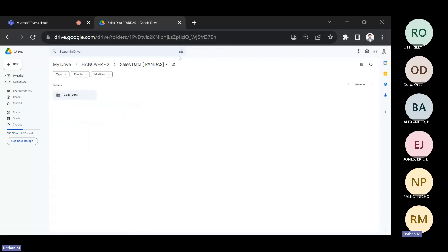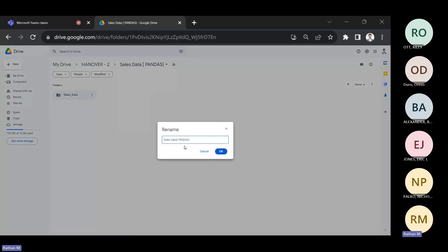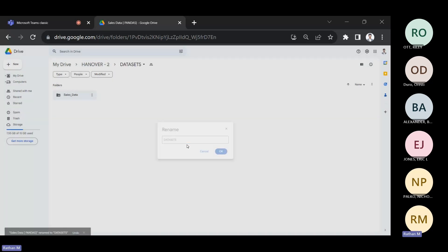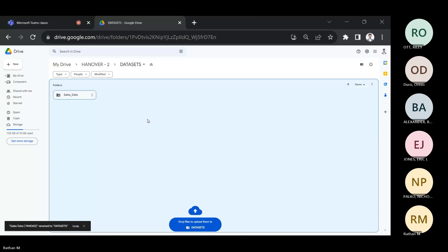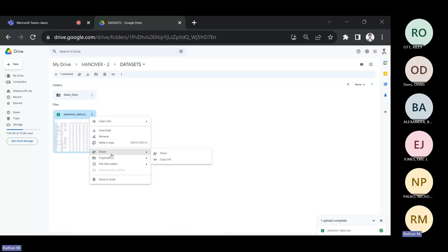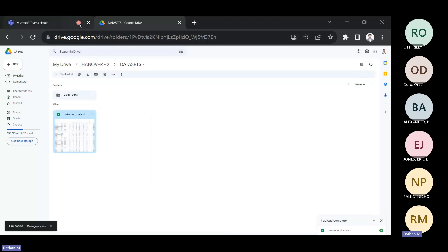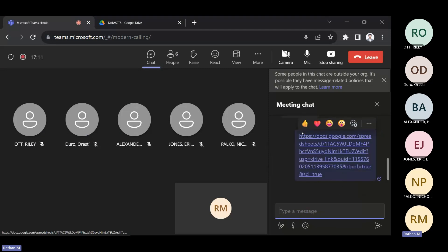First I need to share this dataset. I'll rename the folder as 'datasets' and within it I'll copy this Pokemon dataset and save it here. You can access it directly using the link I'll share, which will make it slightly easier for you.